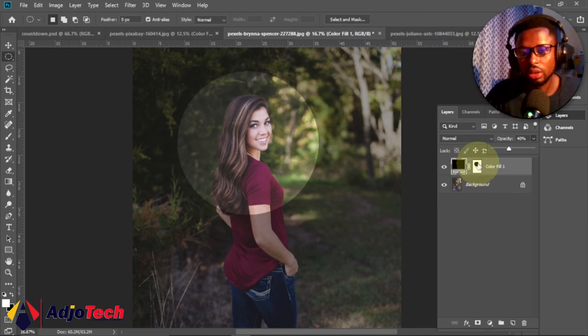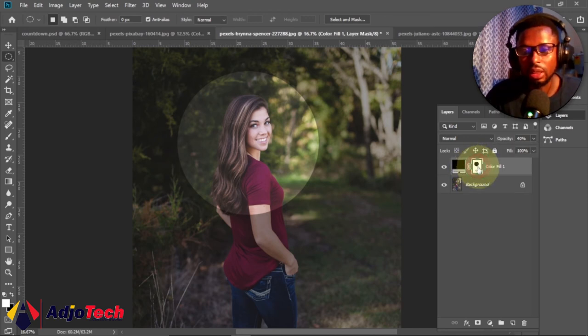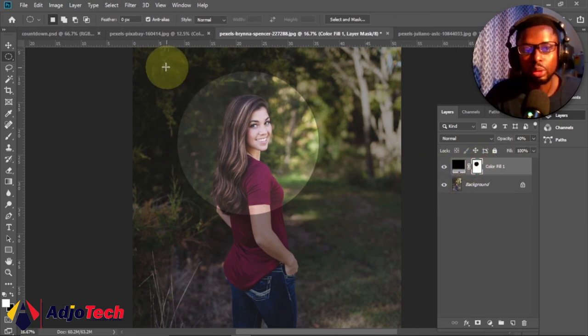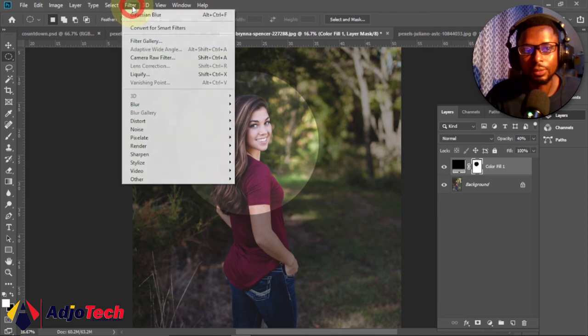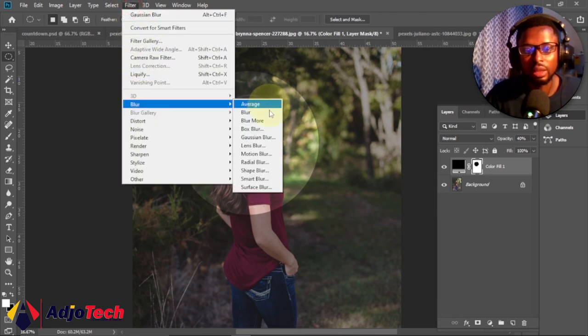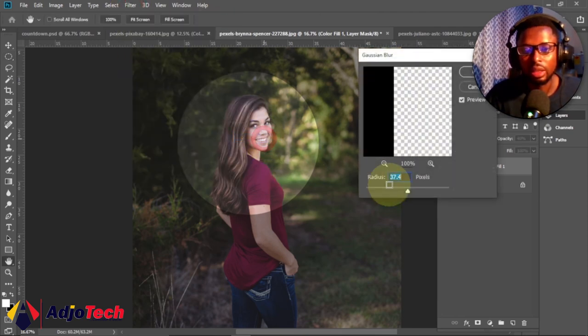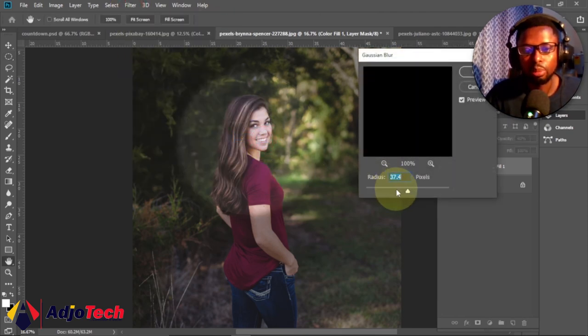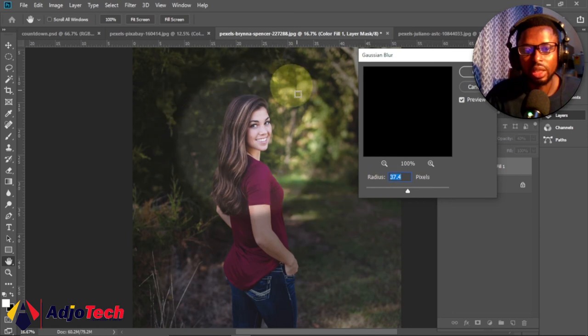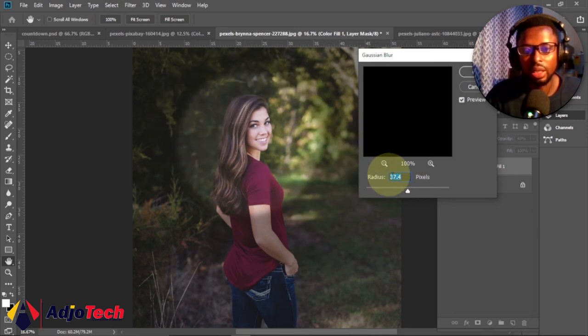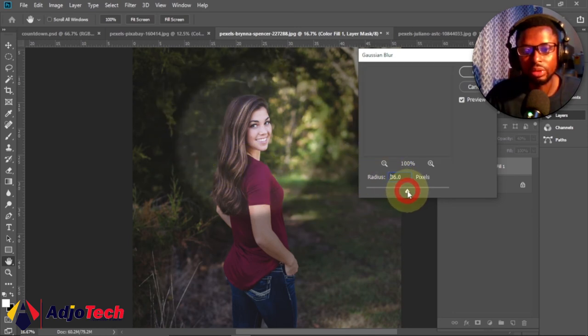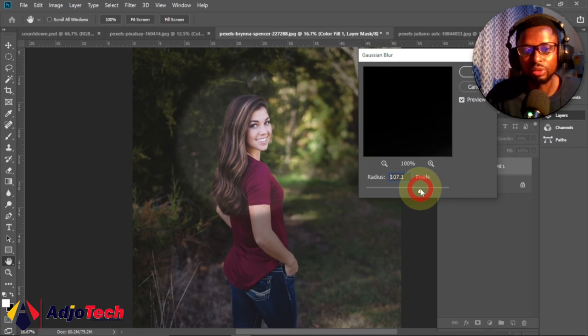So once you are done with this, now select the thumbnail, that's the layer mask, and then you'll go to the Filter and go to Blur and select the Gaussian Blur. And this is where you can play with this. You can see the edges, just sample and then blur the edges out.